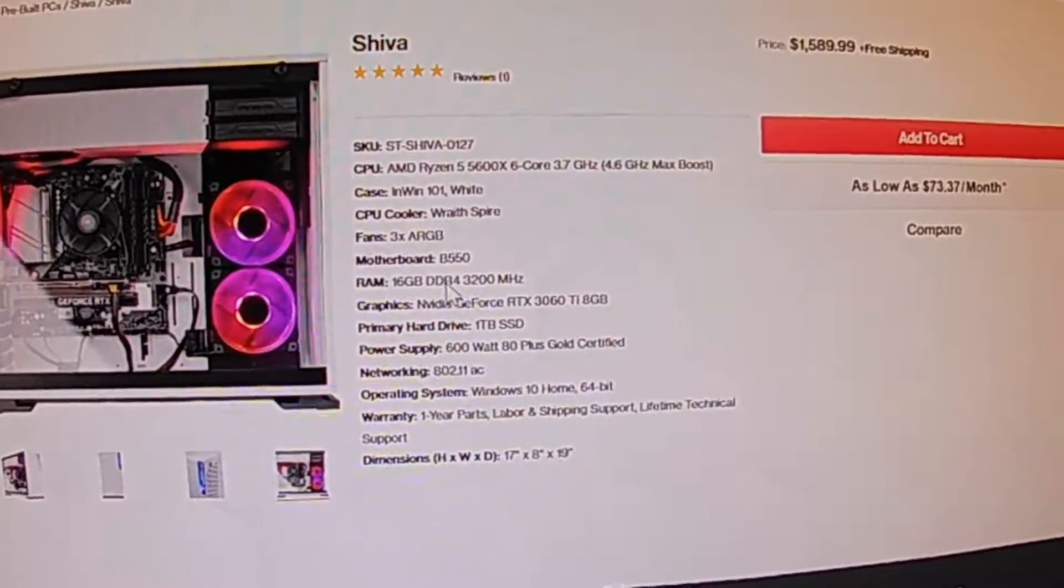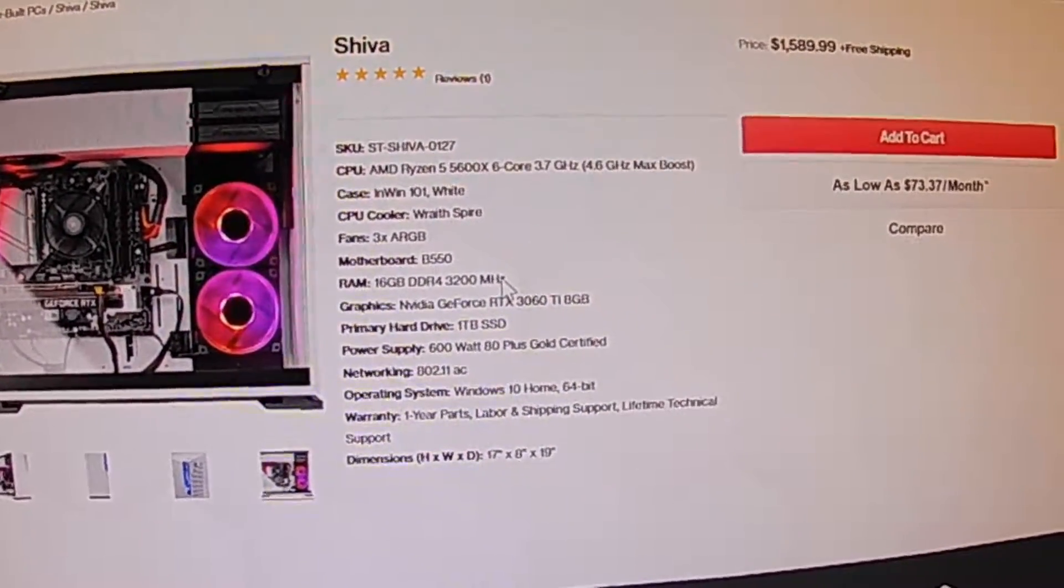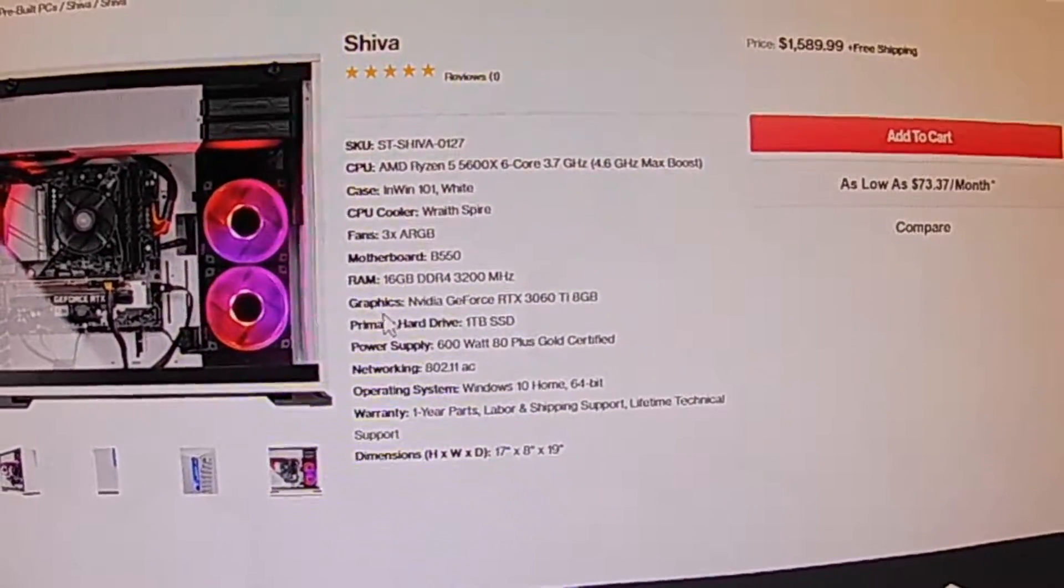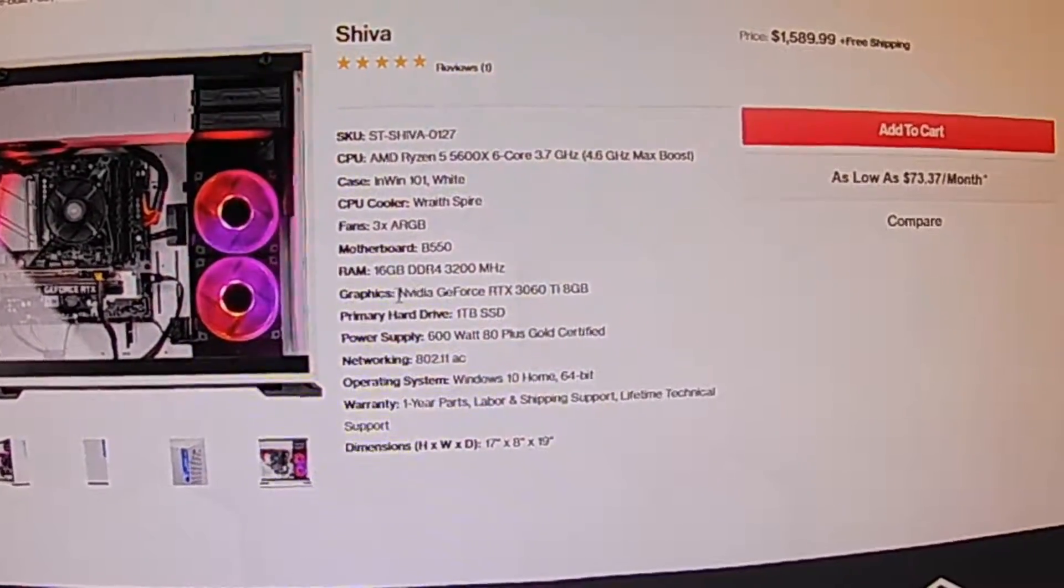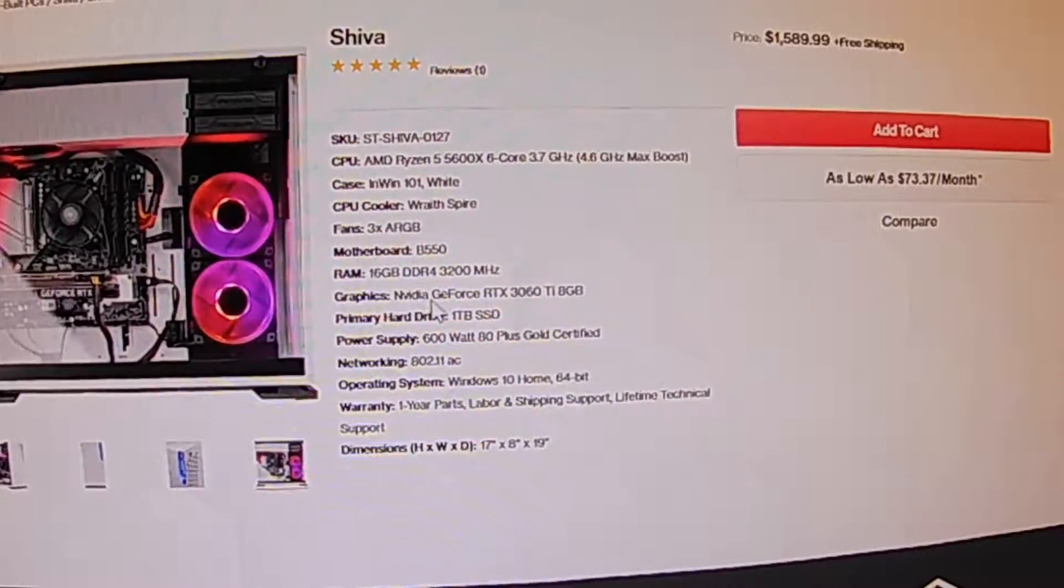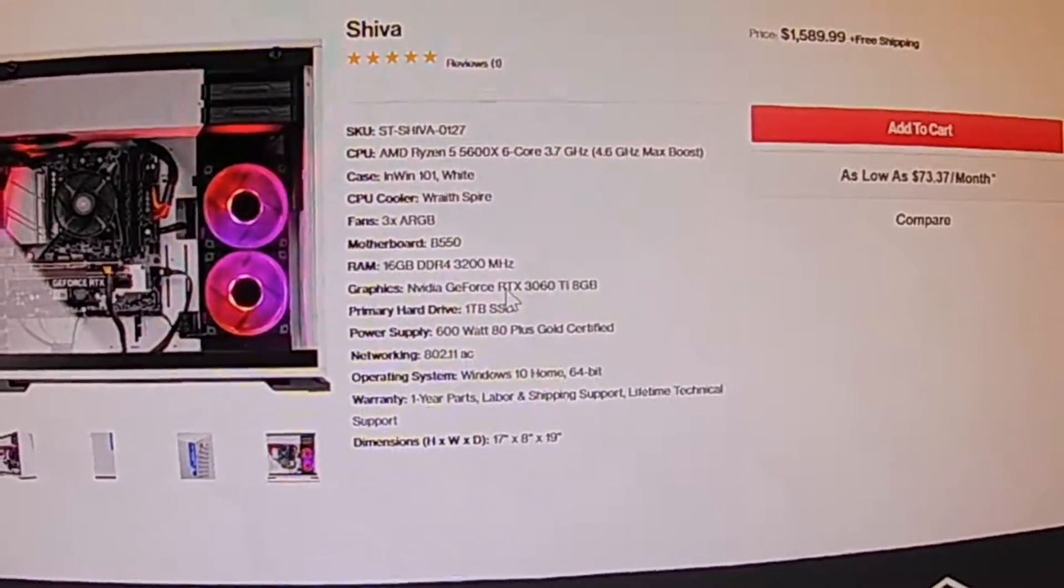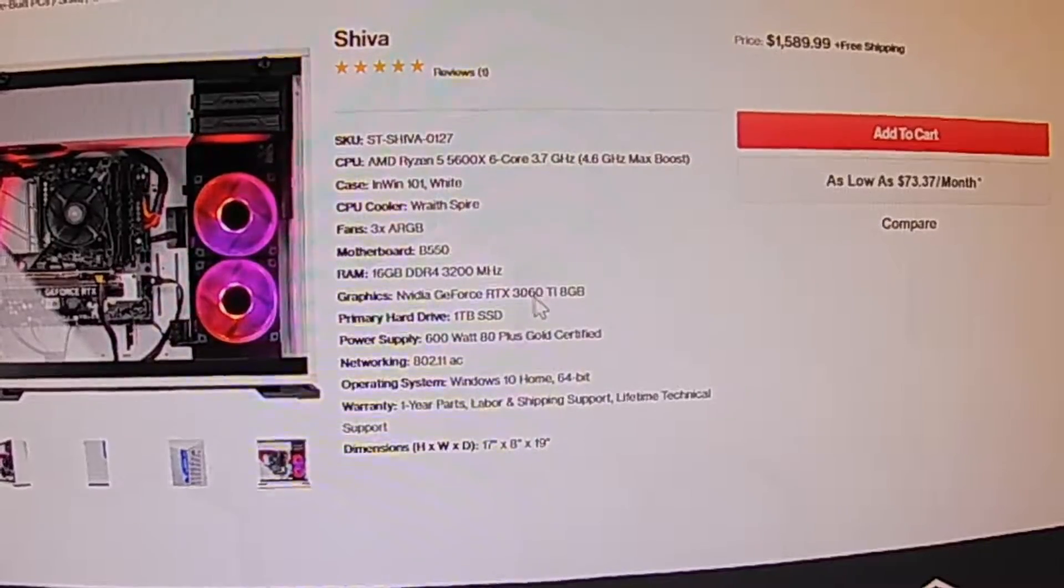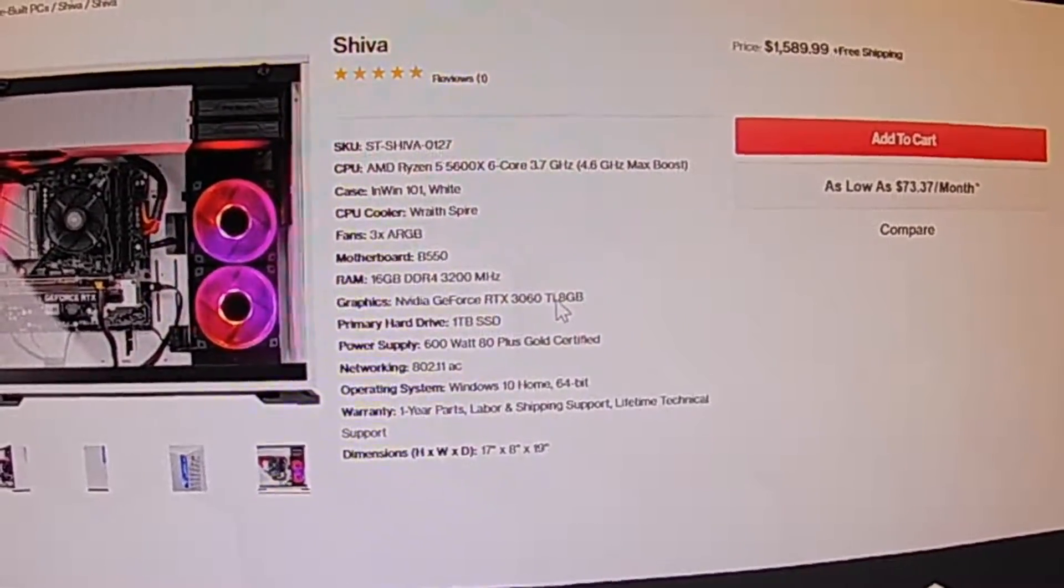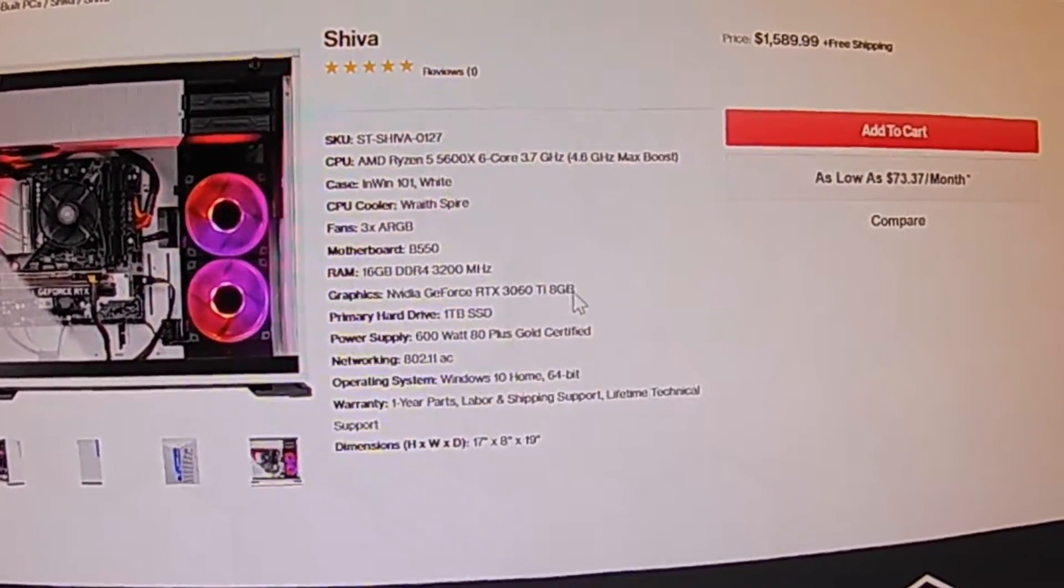Here's the RAM, 16 gigabits DDR4. That's more than I've ever had in a machine.